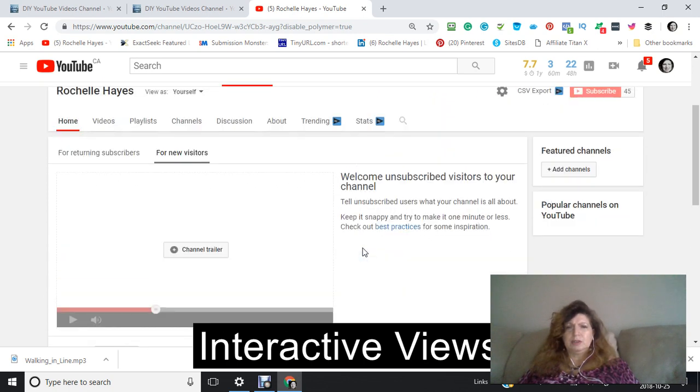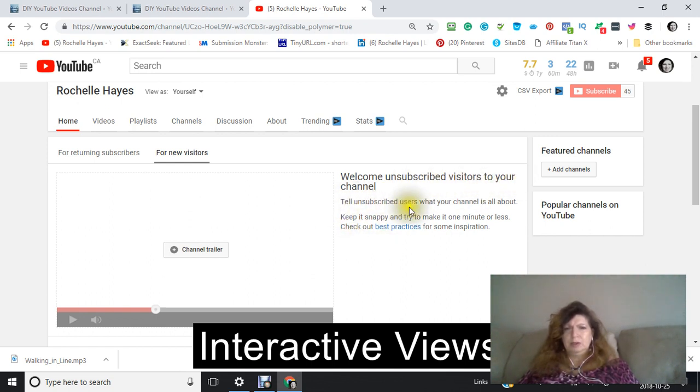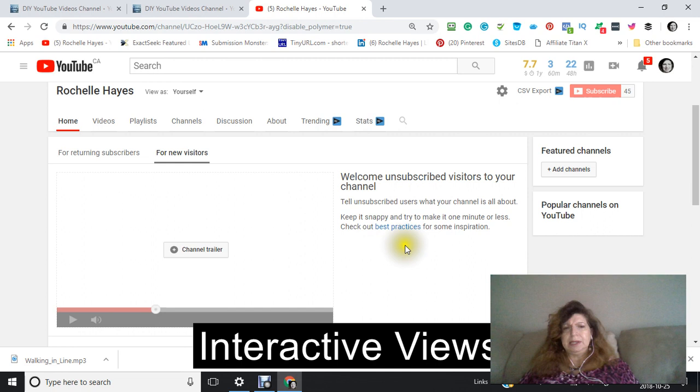This is what it says right here. Welcome unsubscribed visitors to your channel. Tell unsubscribed users what your channel is about. And keep it upbeat and snappy, as it says there.